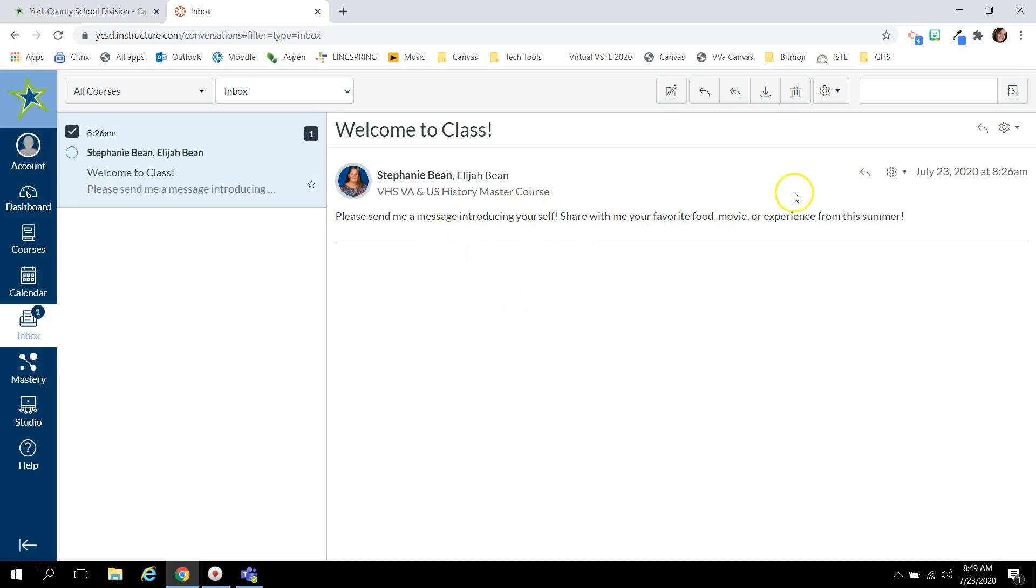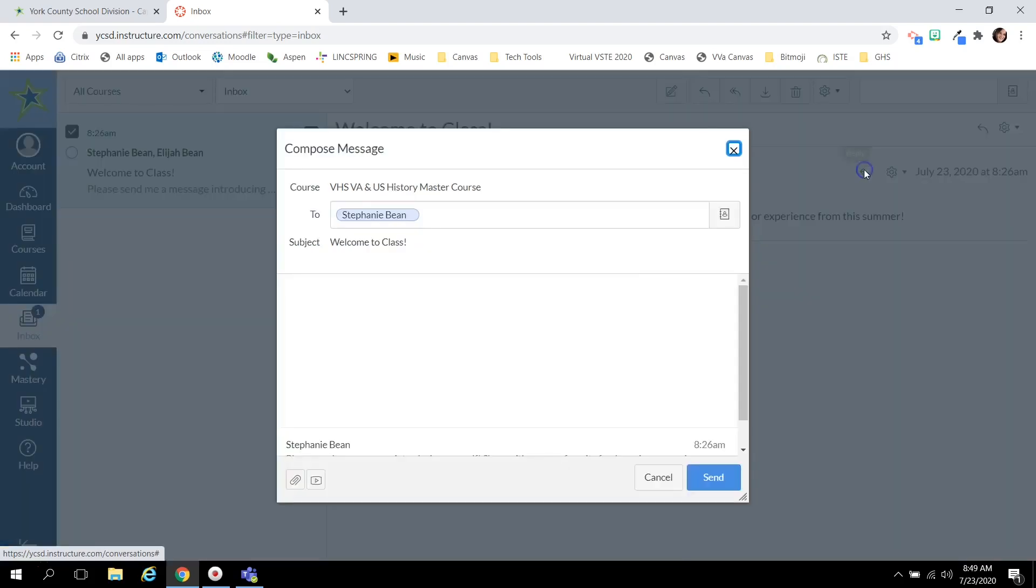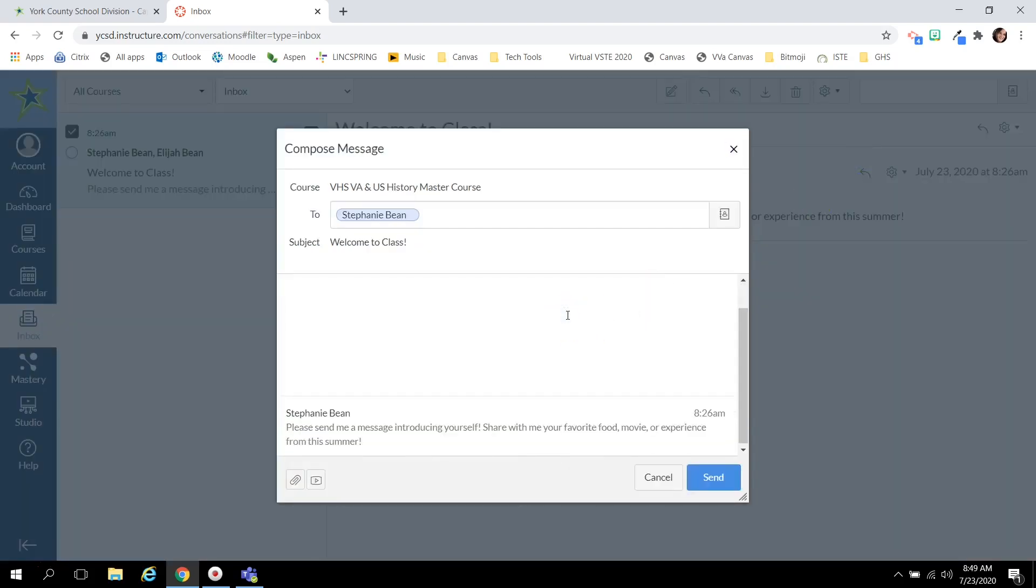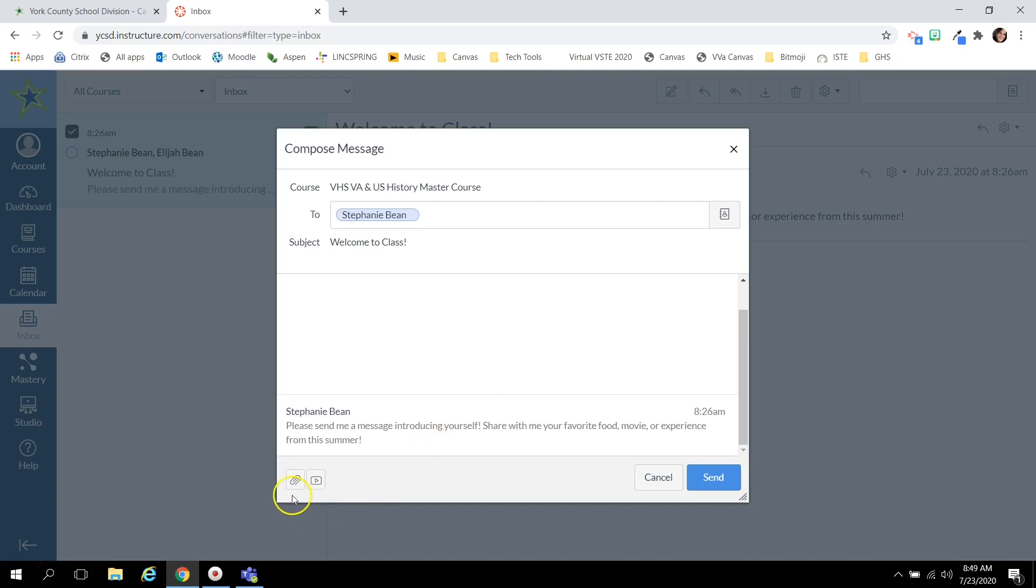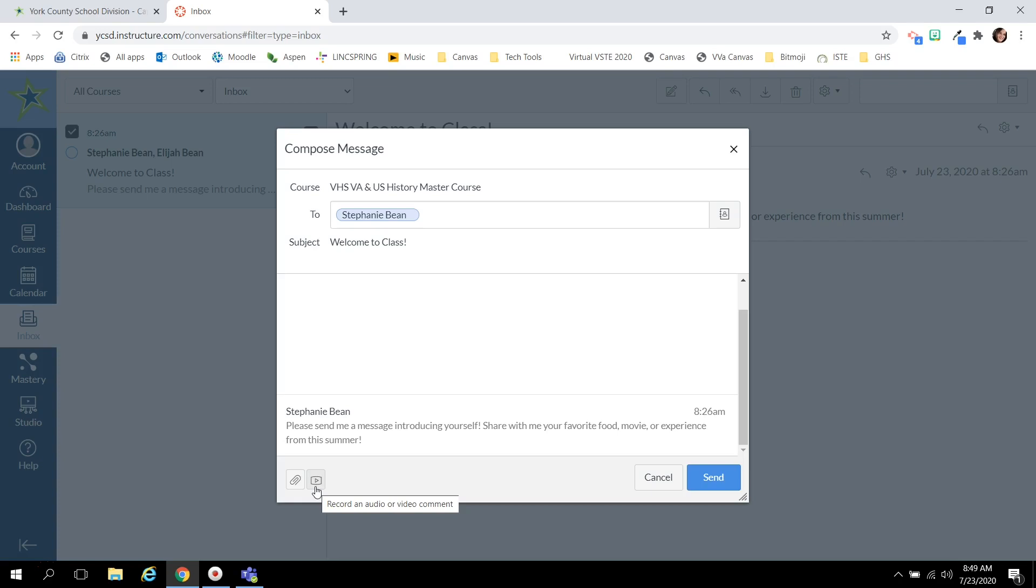Once you've read your teacher's message you click the arrow to reply and type your message as normal. You'll see on the bottom left you can attach a file if you need to turn in a Word document or have your teacher look something over. Or you can click this media upload record button and record a personal message to your teacher to respond to feedback either with audio or video.